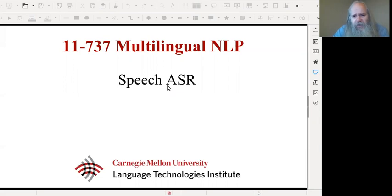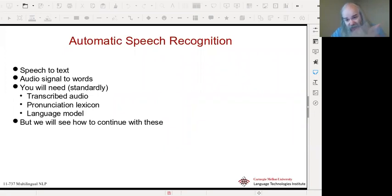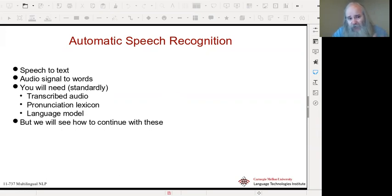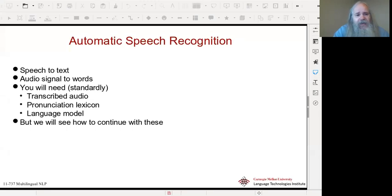Today we're going to talk about speech recognition, ASR, sometimes called speech-to-text. Basically, you have some audio signal, somebody's speaking, and you want to convert it to words — a text form that can then be used for later processing: information extraction, topic ID, dialogue systems, some form of giving commands, something like that.